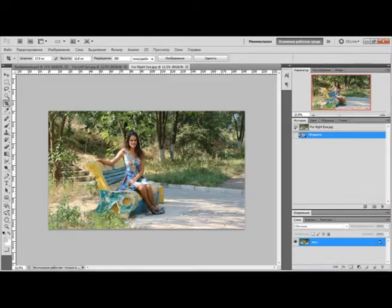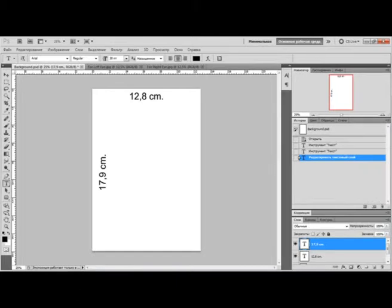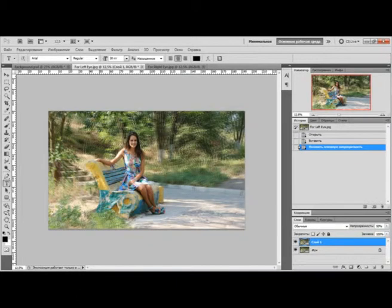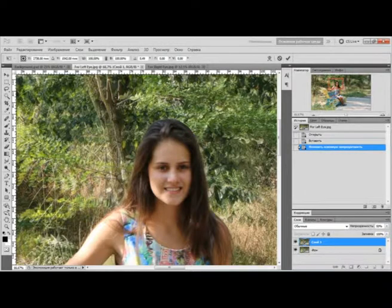Open both pictures in Photoshop and prepare a new file as a background for the right eye. Paste the picture for the right eye in a new layer above the picture for the left eye. Set the transparency of the new layer to 50% and using the transform function, put the horizon line of both pictures to the same plane and combine the eyes of your model to remove the effect of double vision.